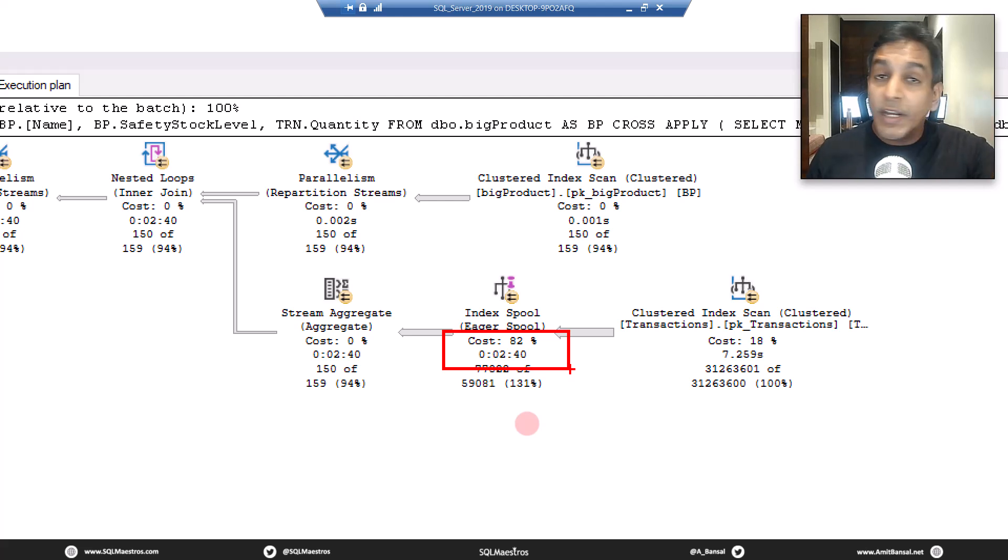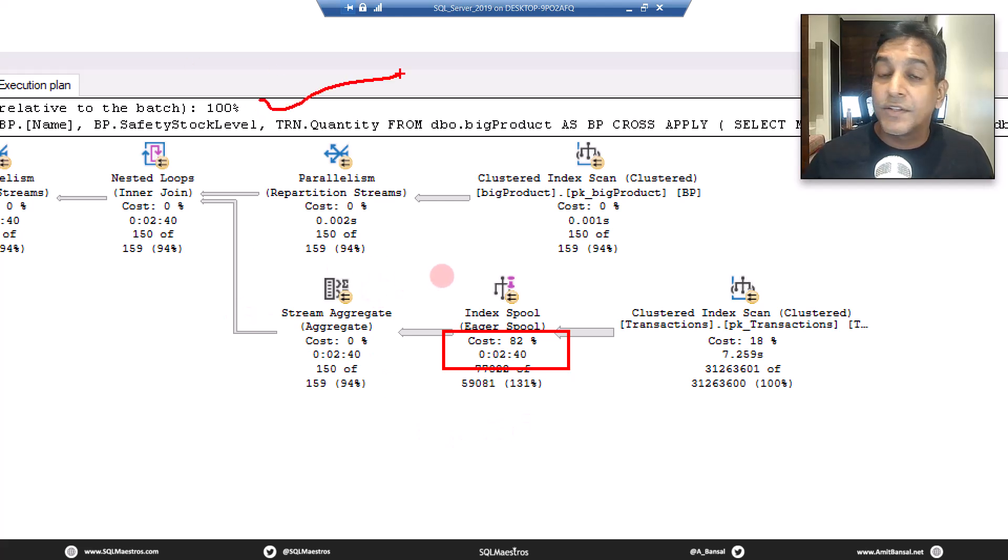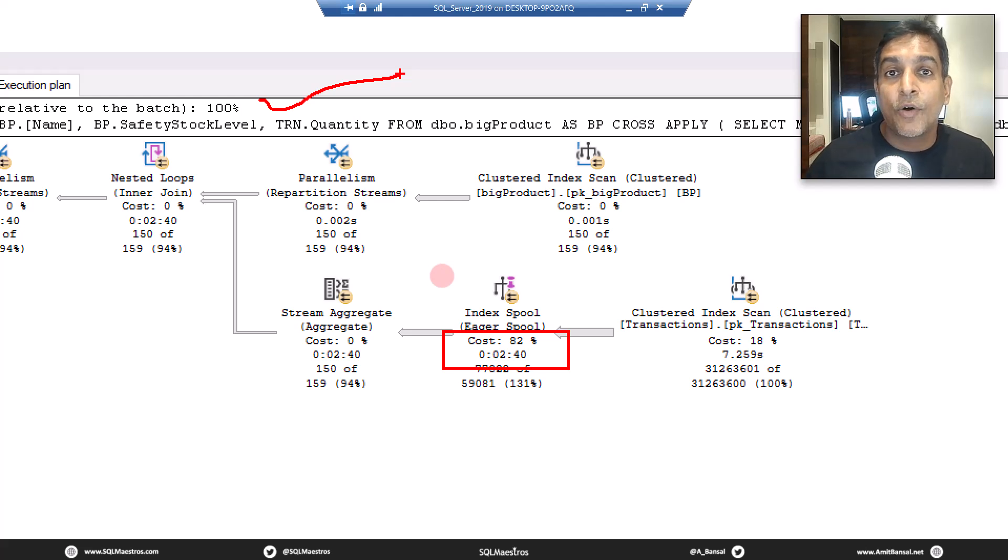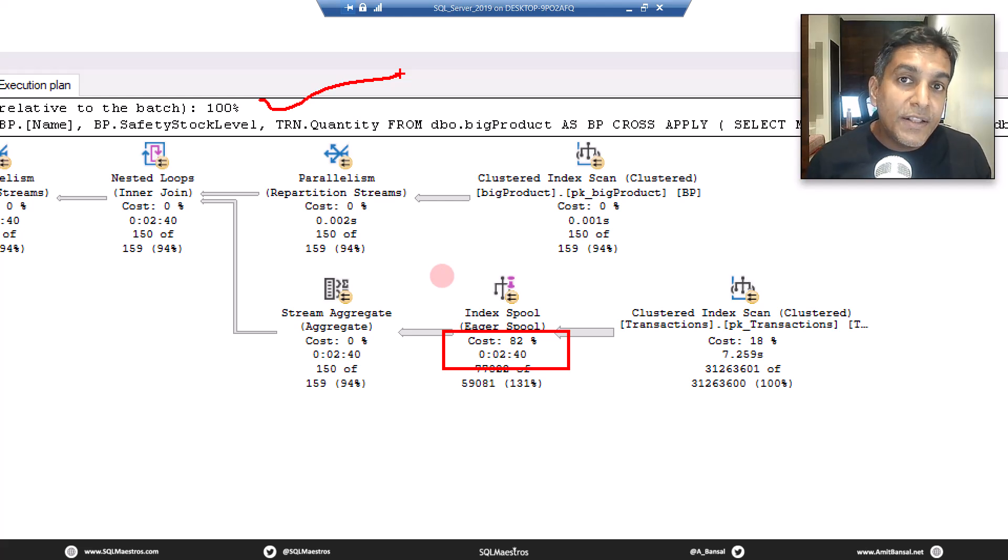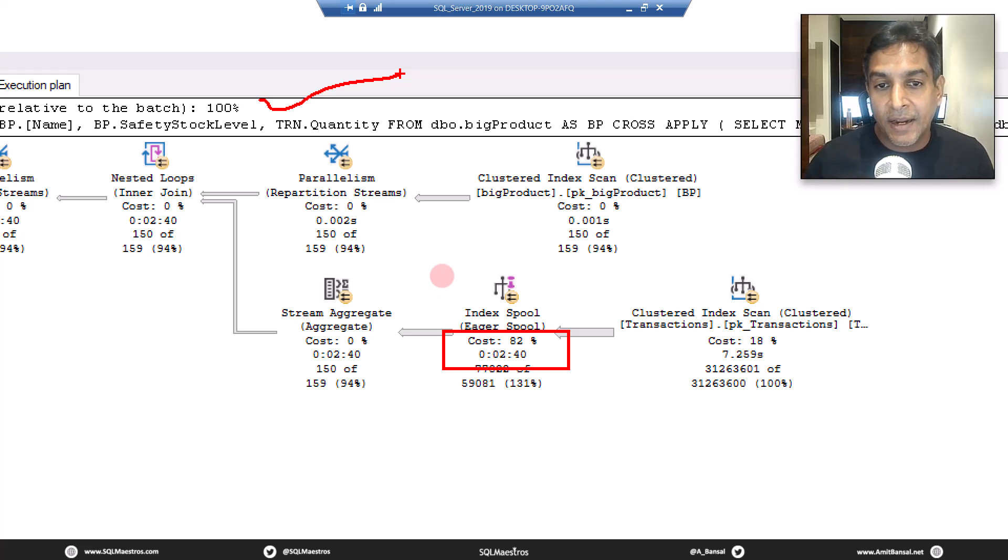It's not asking you, it's not even giving you a missing index hint. See here, you get those missing index hints in this area. There is no missing index hint. The optimizer creates this index on its own by spooling the data and then it's reusing that data again and again.